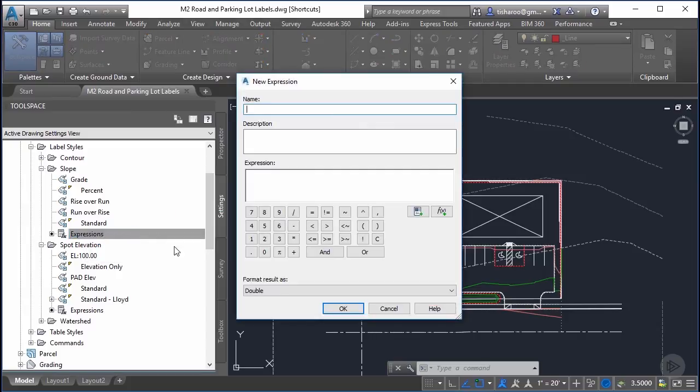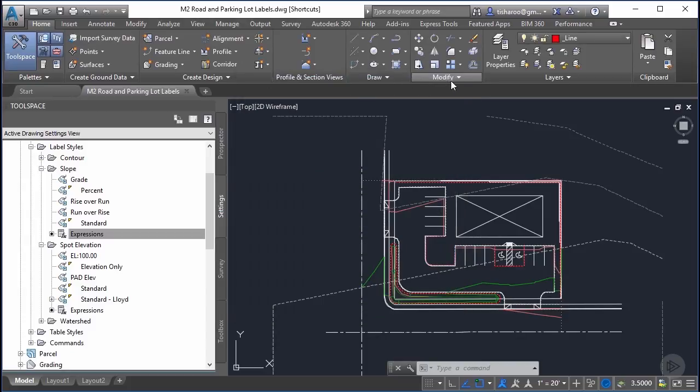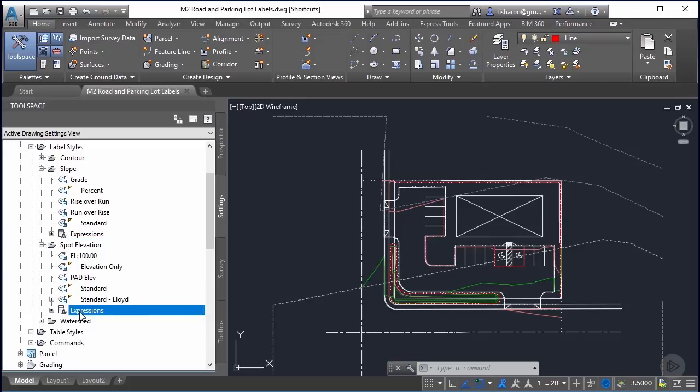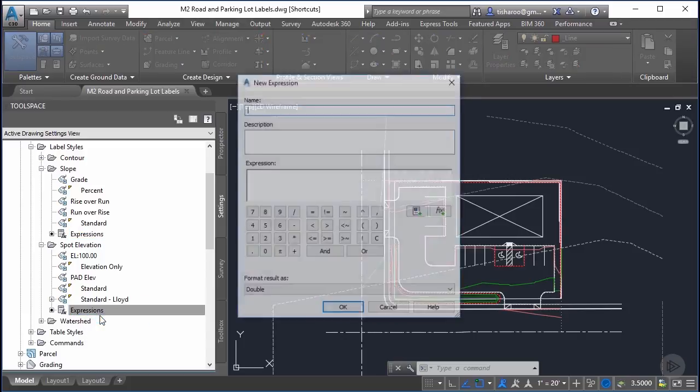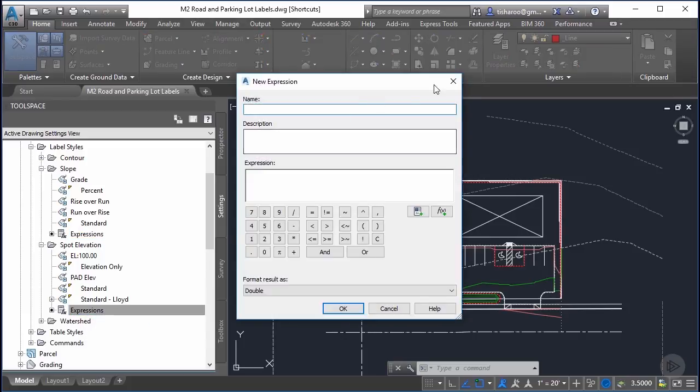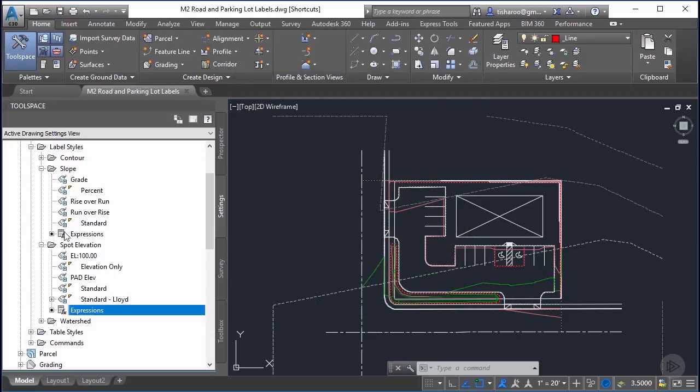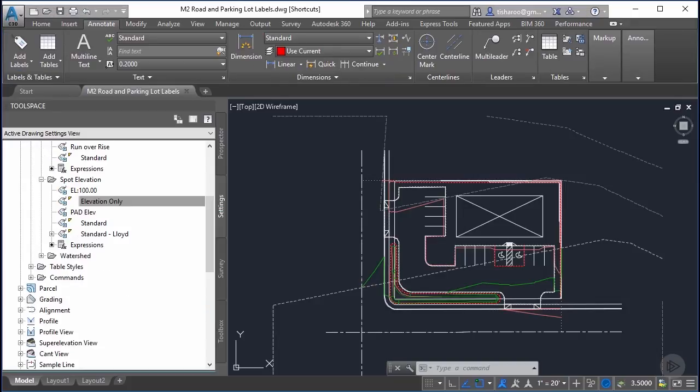If you right click on it and hit new this is the dialog box we're going to be spending a little bit of time in and if you haven't used this, this is going to change everything for you. It's very useful and you have different expressions for each label type. So the slope has a list of expressions and then the spot elevations has a list of expressions and you can make them as you go. All right let's jump right into it.